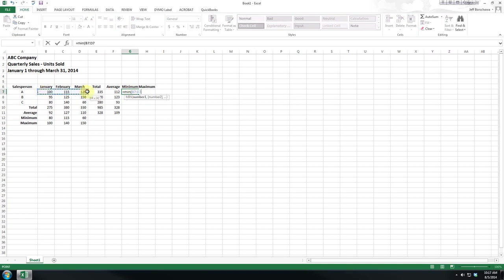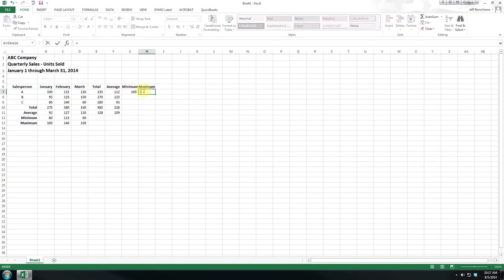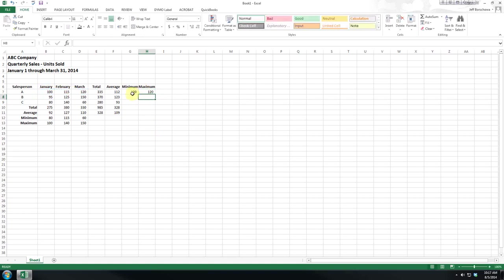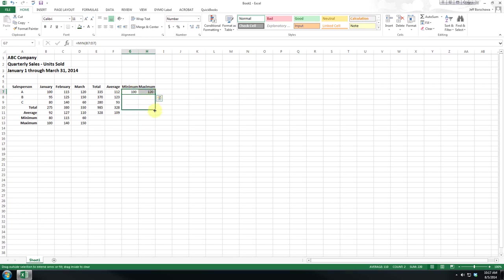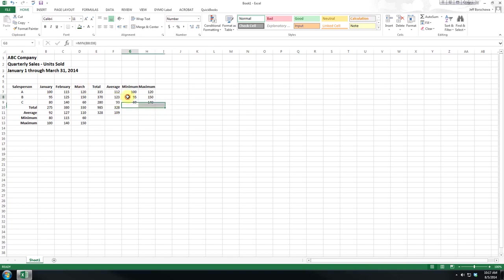And now maybe we want to see how each salesperson is doing in a particular session. Now instead of keying in the formulas, you can see I've highlighted both of these. Now if I drag down, Excel copies the relative formula.